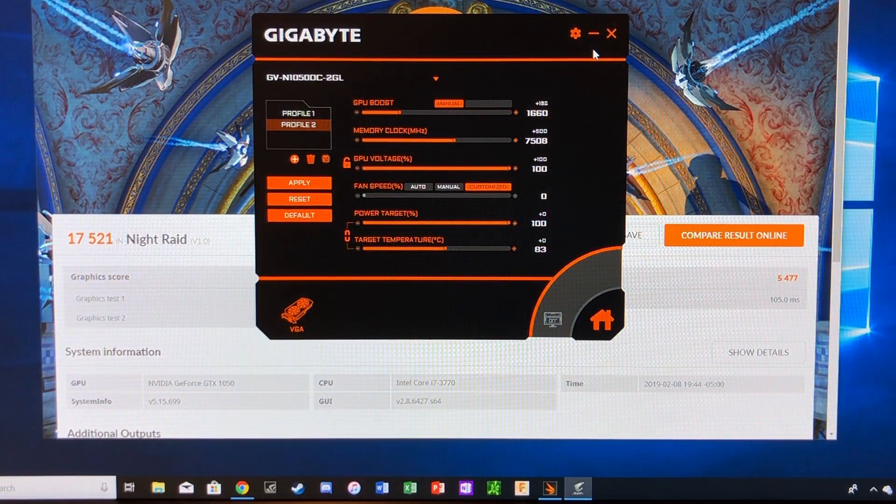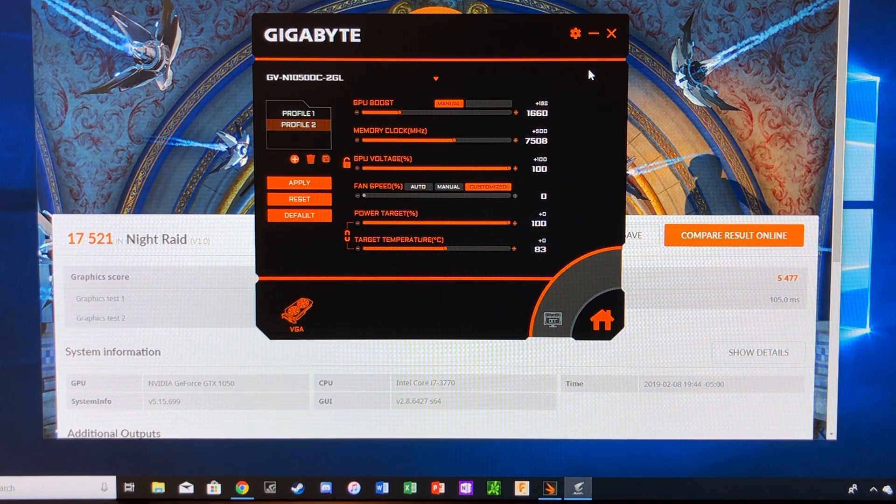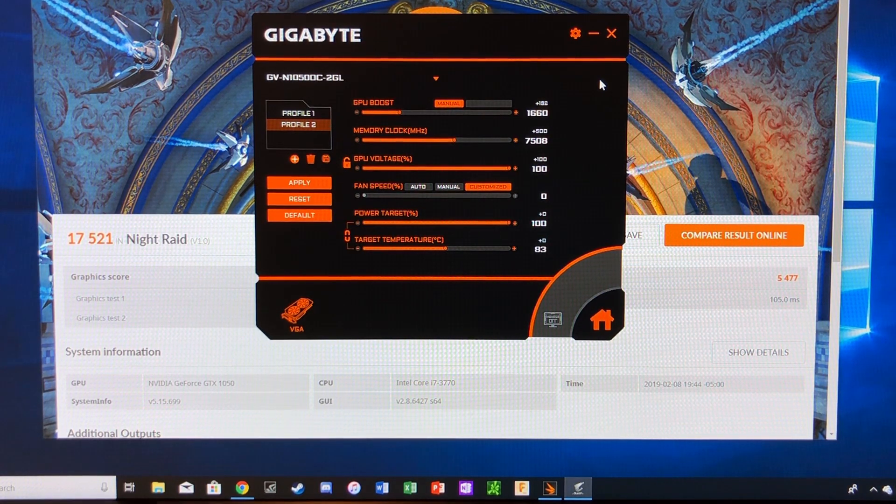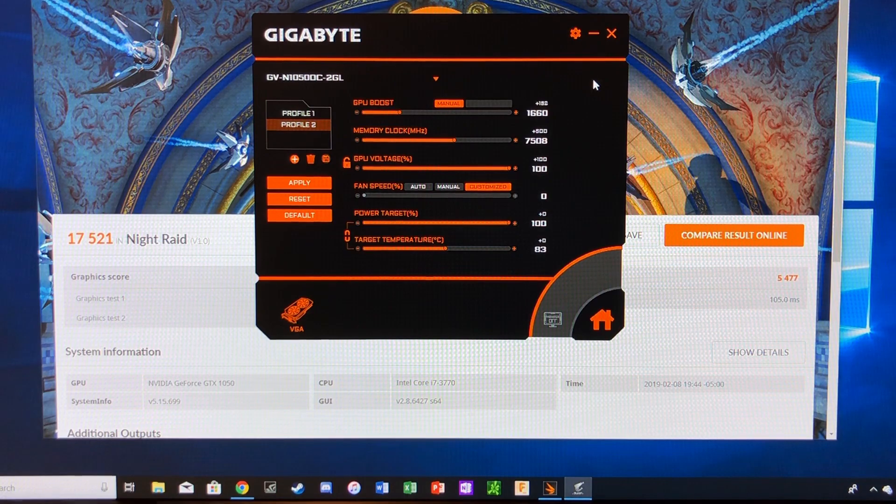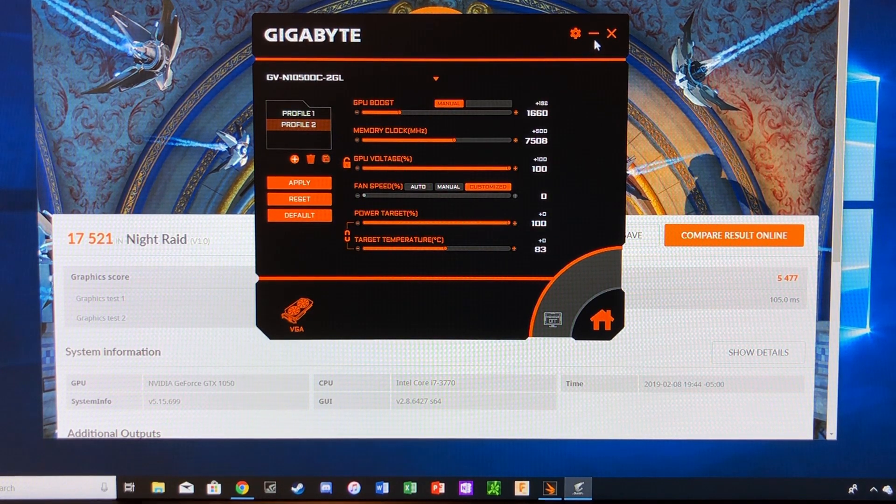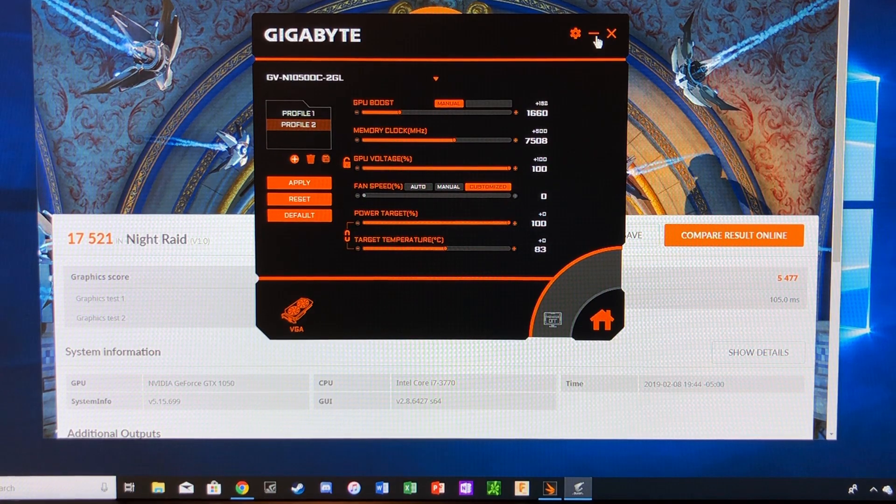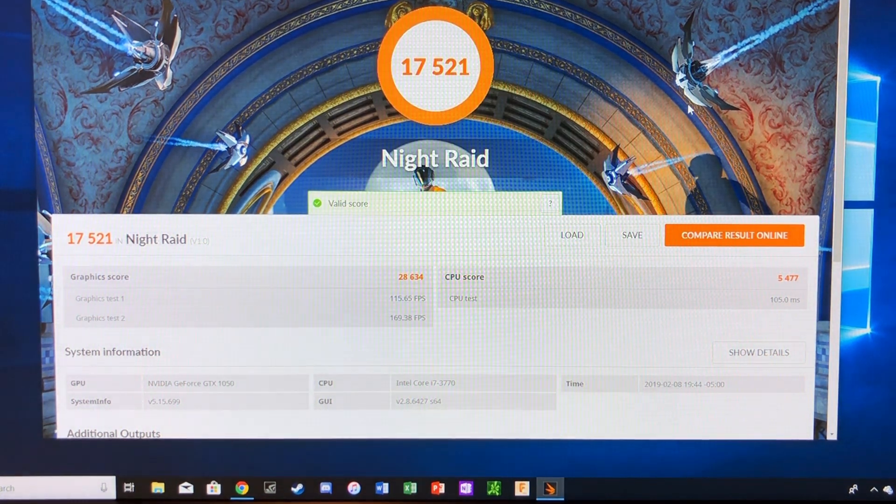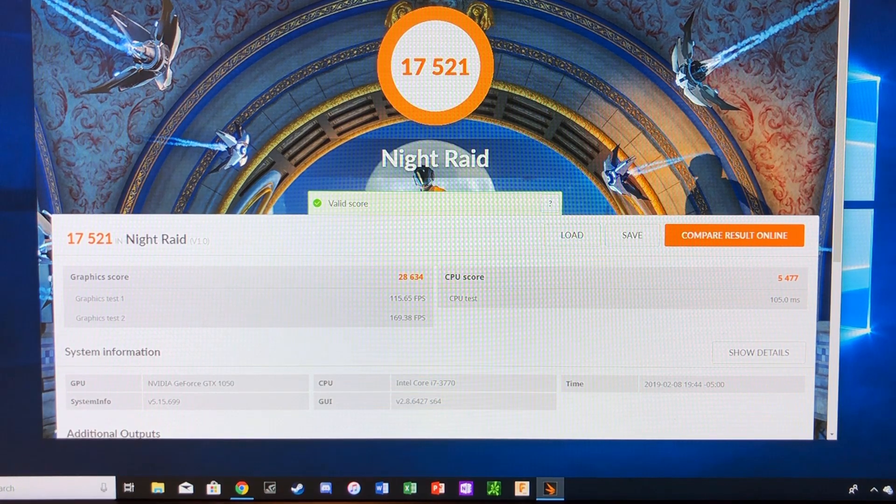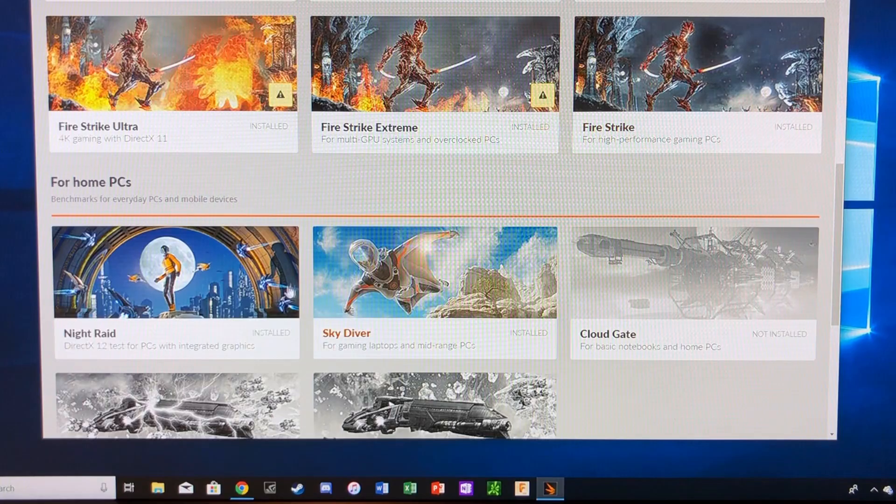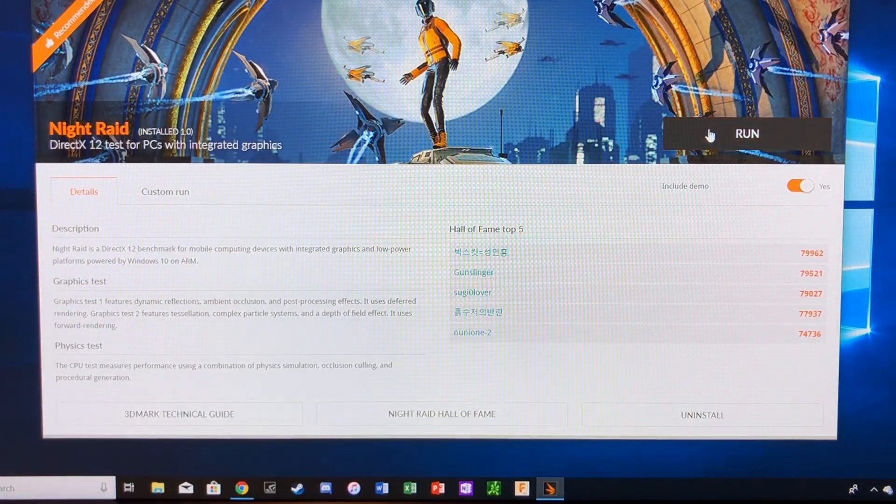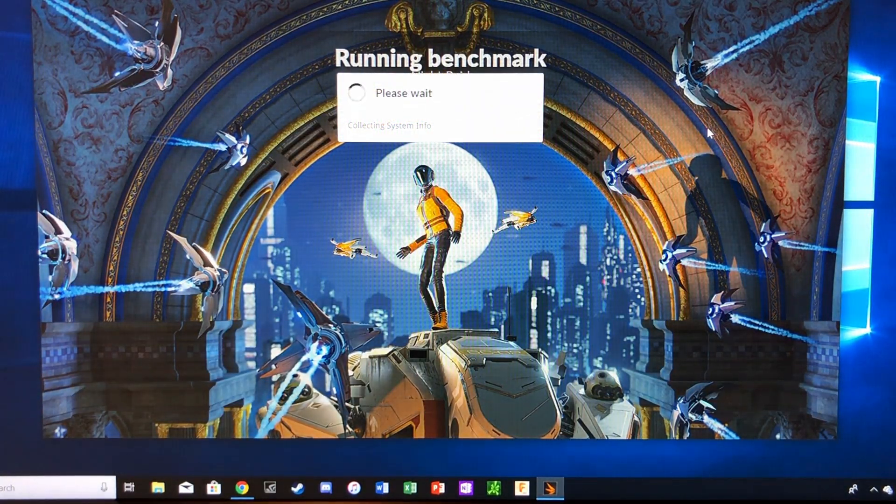So I have run this before. I haven't run exactly this high, but somewhere close. So hopefully there's no issues with the graphics card failing the test. So we should be good to go. So those are now applied. And we will now run Night Raid one more time. And hopefully we can up our score.